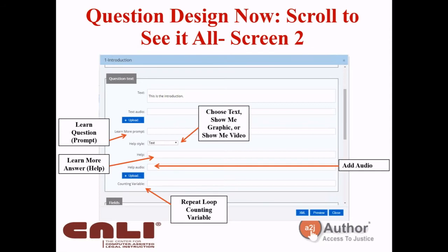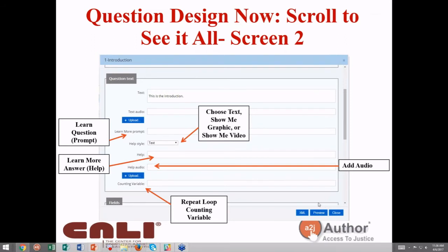Scrolling down further, you can add a learn more prompt. The prompt is what the end user avatar thinks; the learn more answer is what the guide avatar gives in reply. You can add audio to that, use plain text, or include a show-me graphic or show-me video. Miranda from LHI mentioned they no longer have an upload size limit, so use those show-me graphics and make all the videos you want in your guided interviews. The final part of the question text section covers repeat loops and counting variables — we also have a training on repeat loops on our YouTube channel.